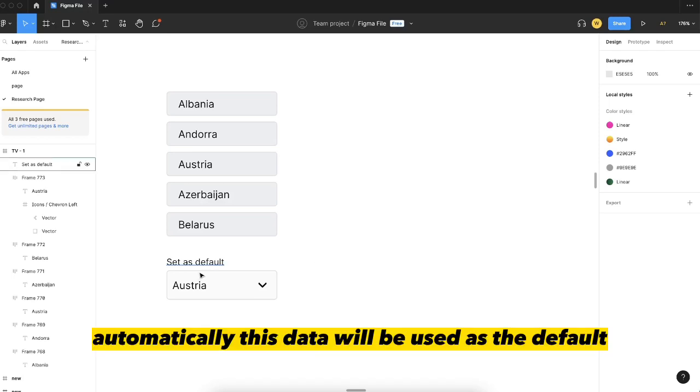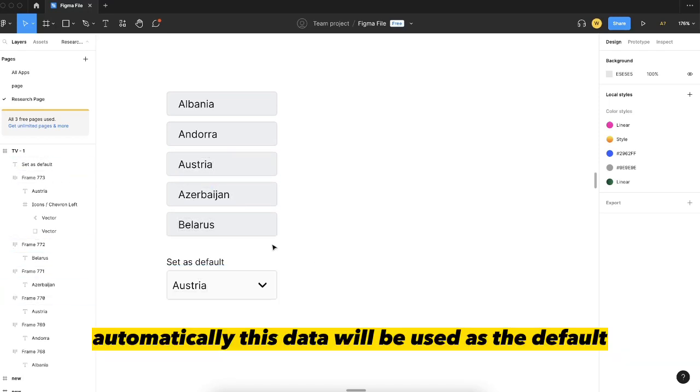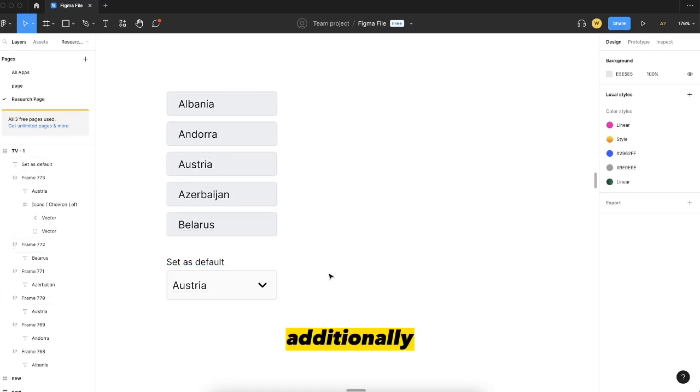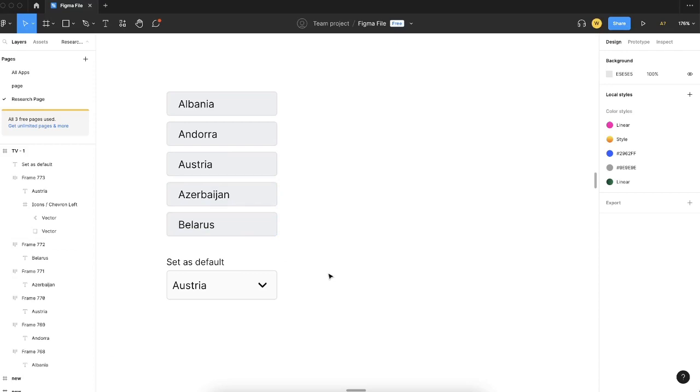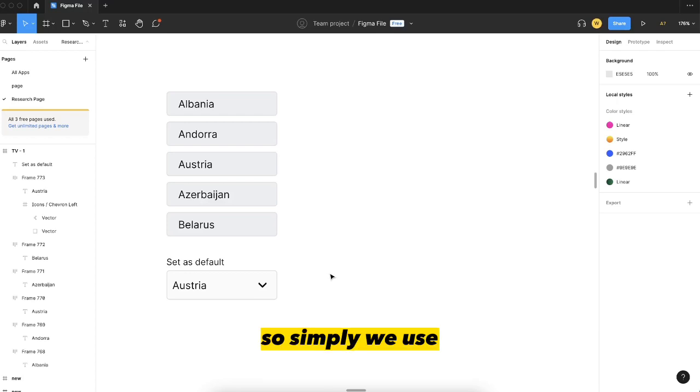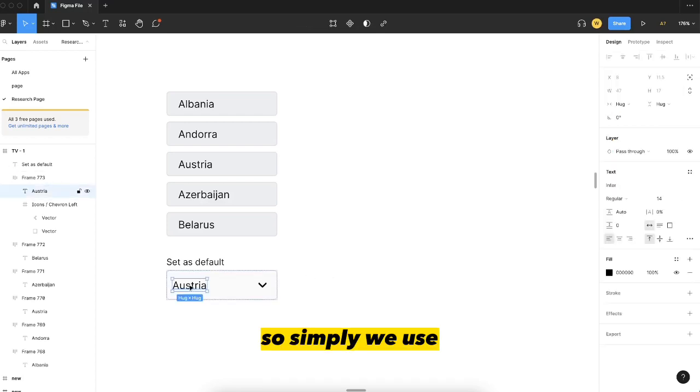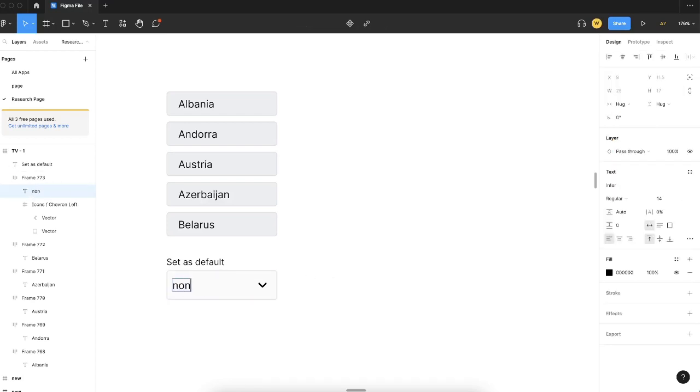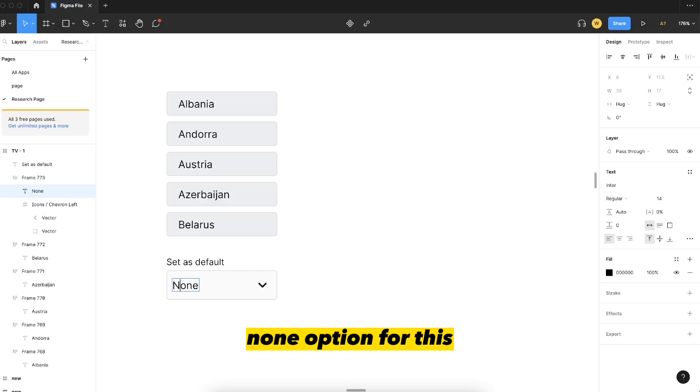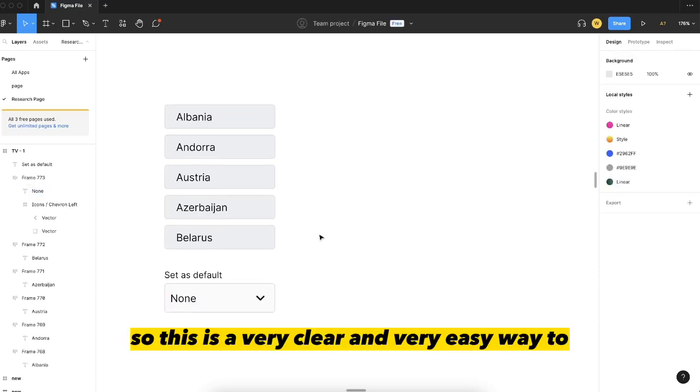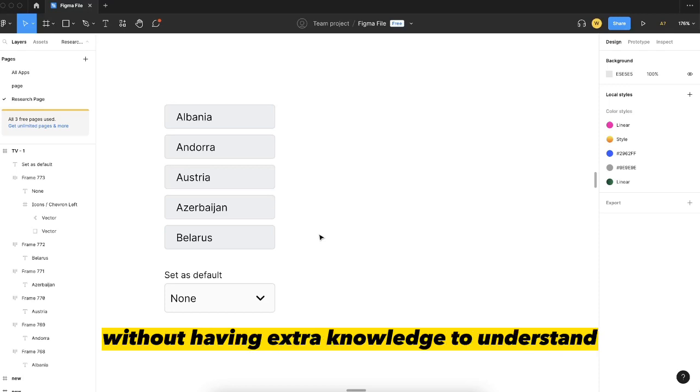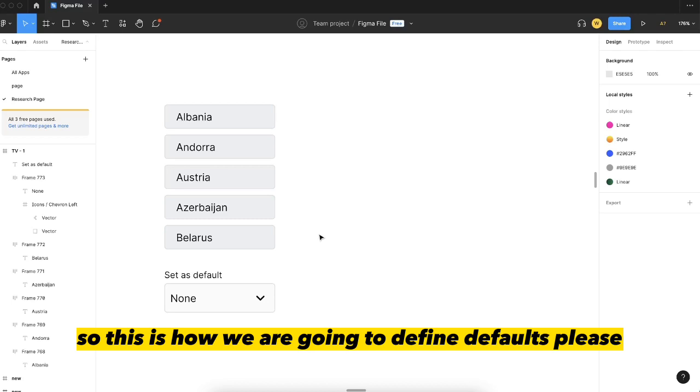Additionally, for example, if we have a requirement in which we need to clear the default, simply we use the none option for this. So this is a very clear and very easy way without having extra knowledge to understand. This is how we are going to define defaults.